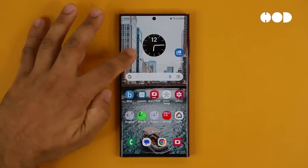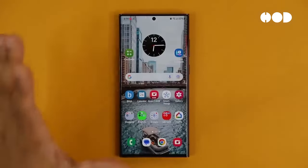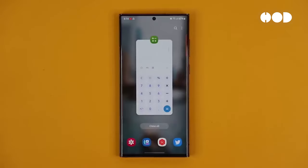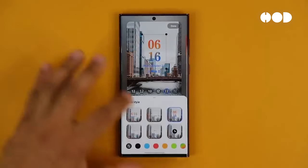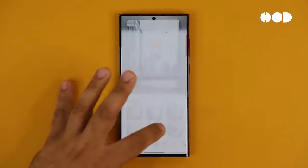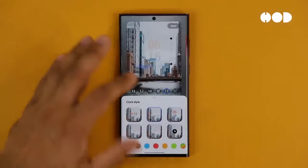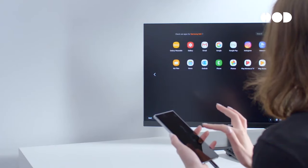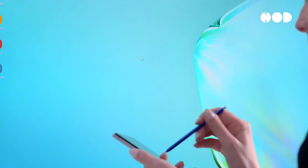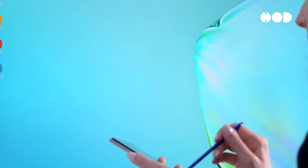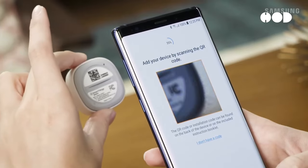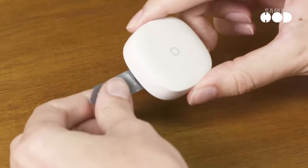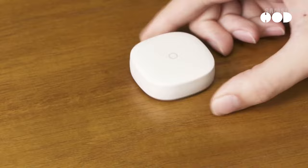Samsung's One UI offers a rich and customizable user experience. The interface is designed to be user-friendly, with features like edge panels, customizable themes, and a robust settings menu. Samsung's software includes a wide range of productivity tools and enhancements, such as DEX mode, which transforms the phone into a desktop-like experience. Integration with Samsung's ecosystem, including SmartThings and Samsung Pay, further enhances the user experience.